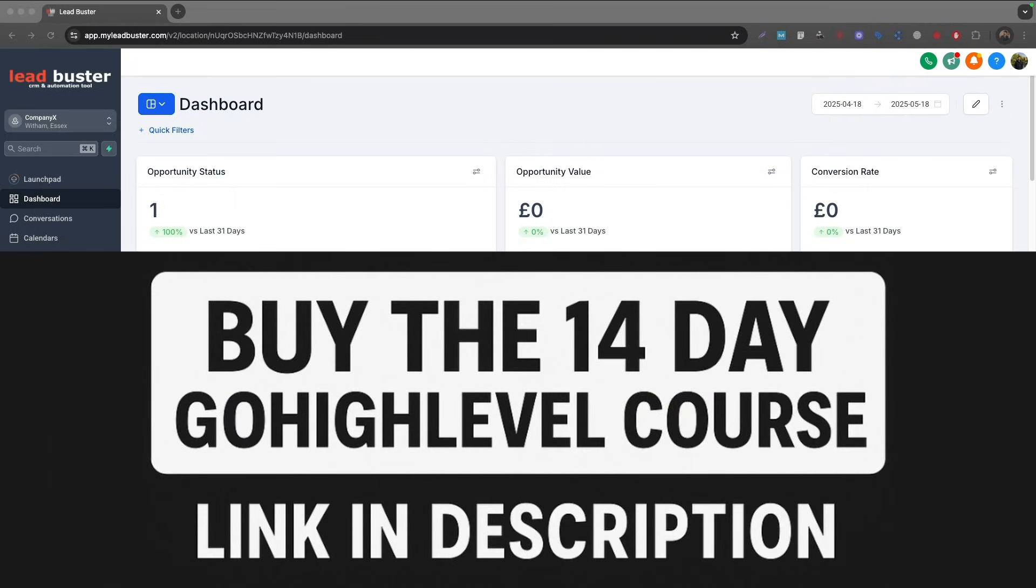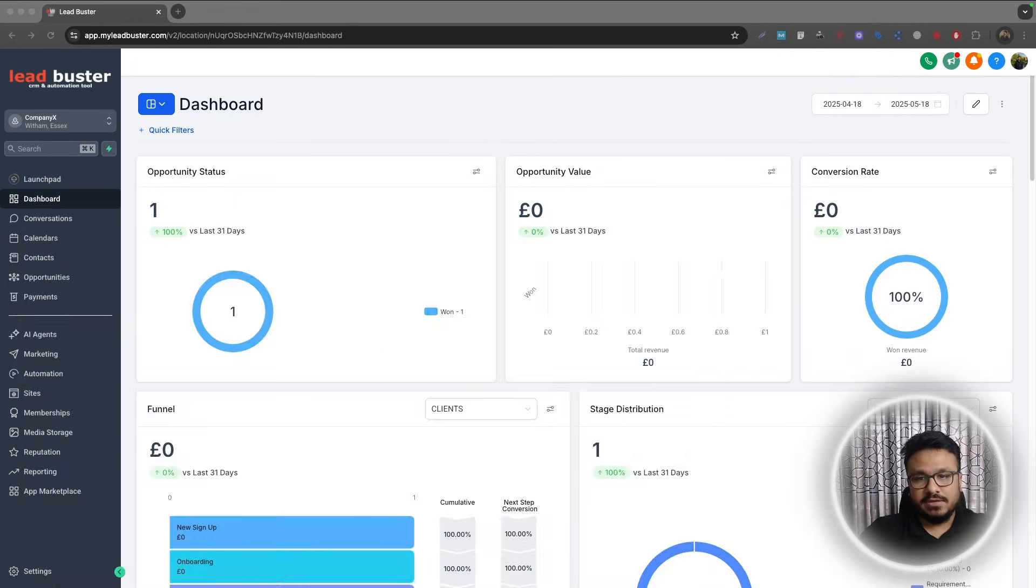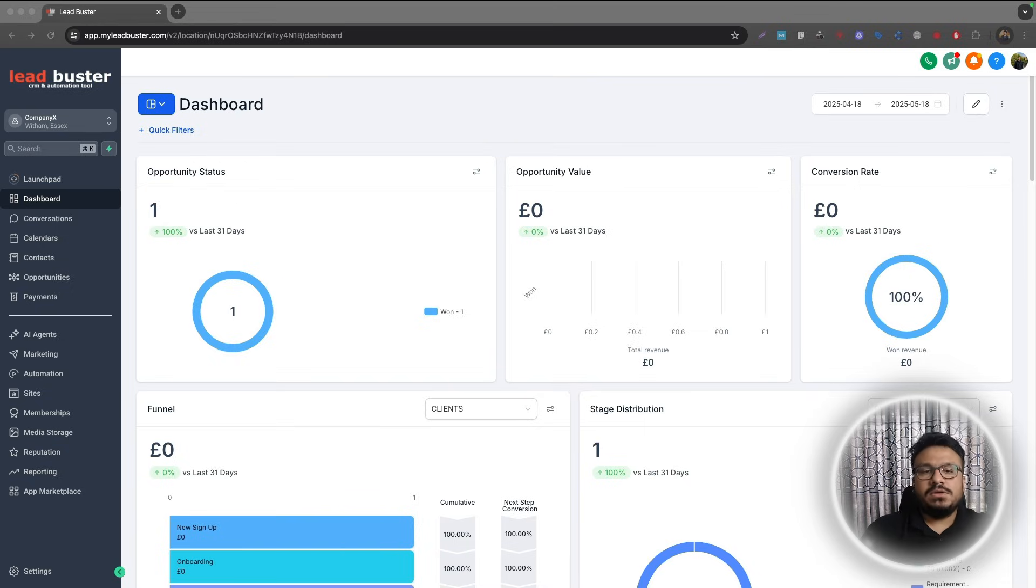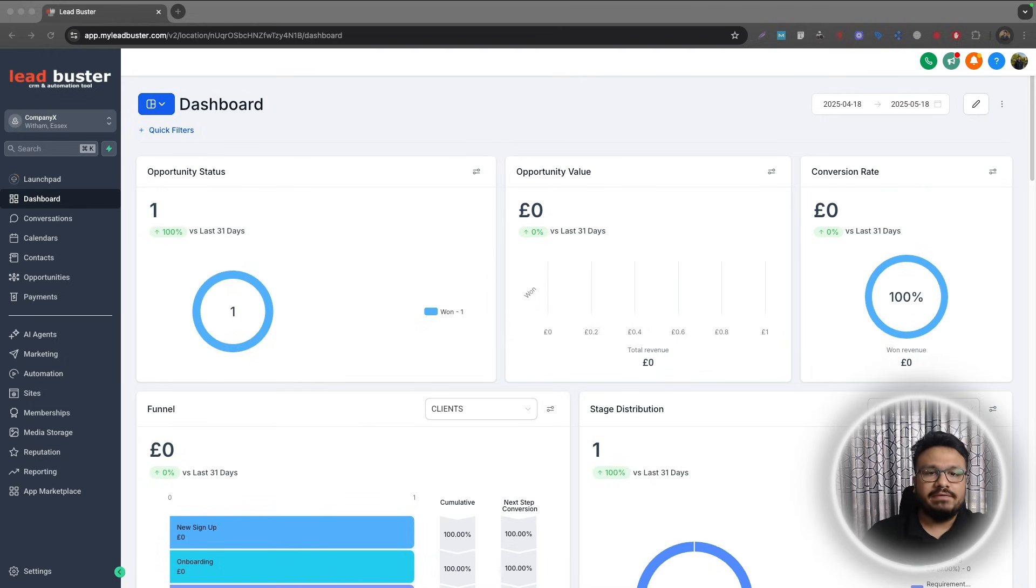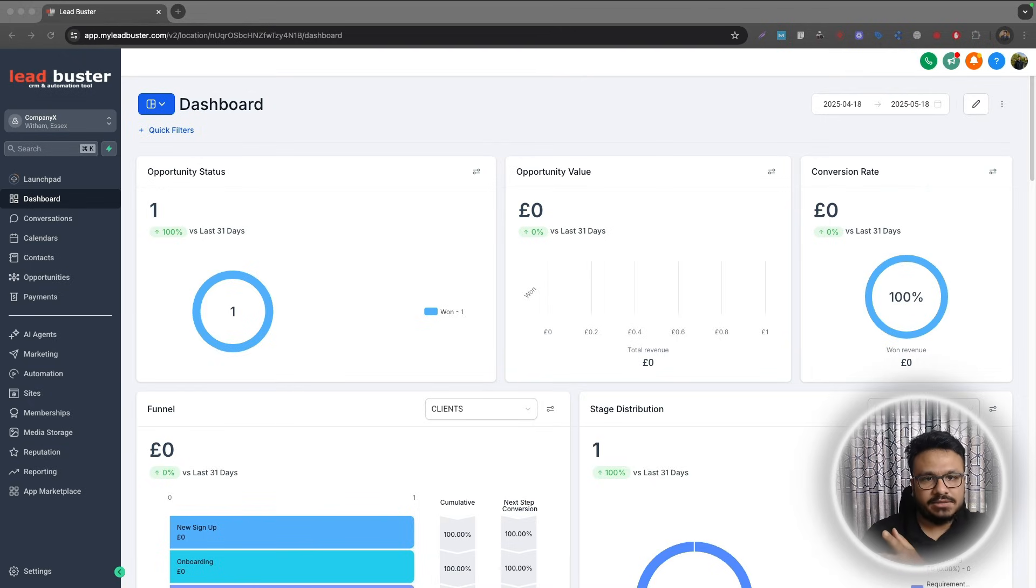Hey guys, welcome to the video. In this video I will talk about how to use opportunity custom fields in GoHighLevel forms. Now if you don't know what opportunity custom fields are, they are custom fields that only work on opportunity level. So they're not tied to the contact.